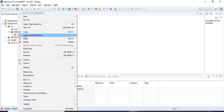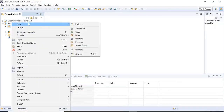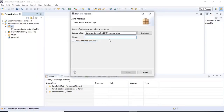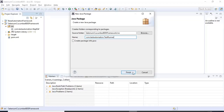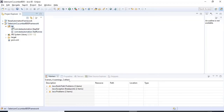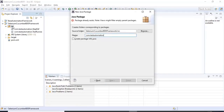I'll create two more packages: one for the test runner and one for the utility method. Clicking on src, I create com.testautomation.testrunner and click Finish. Then I create one more package: com.testautomation.utility, and click Finish.